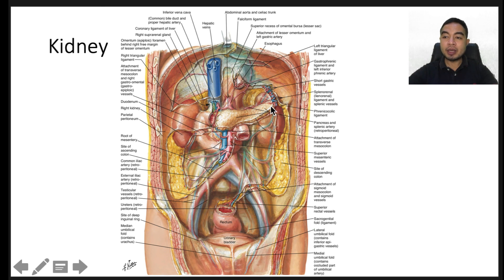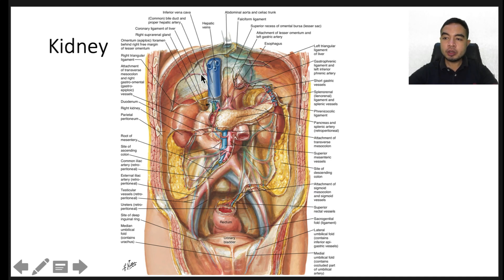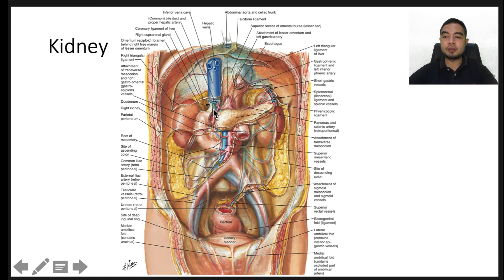The left kidney is bordered anterolaterally by the spleen and descending colon. The pancreatic tail borders the anteromedial left kidney. The right kidney is bordered anterolaterally by the liver and ascending colon. The second portion of the duodenum may be encountered near the right renal vessels and thus sometimes requires anteromedial reflection known as the Kocher maneuver to achieve intraoperative vascular control during right renal surgery.